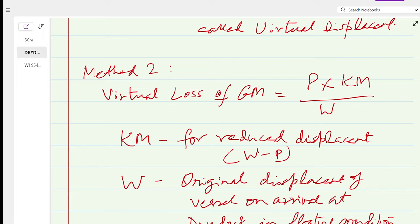In Method 2, KM must be taken for the reduced displacement — that is, W minus P. Find P first, then find KM using the displacement W minus P from the hydrostatic particulars. However, if the question states to assume KM is constant, you may use the original KM. W is the original displacement of the vessel on arrival at the dry dock in floating condition.